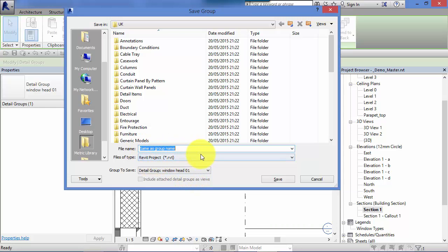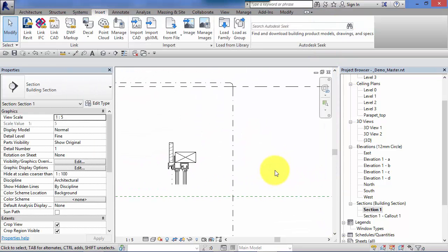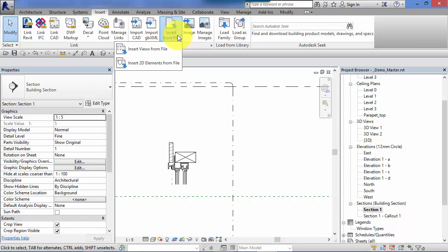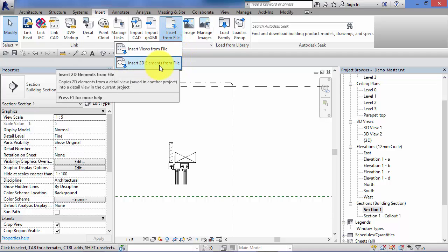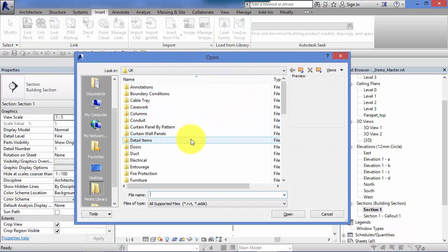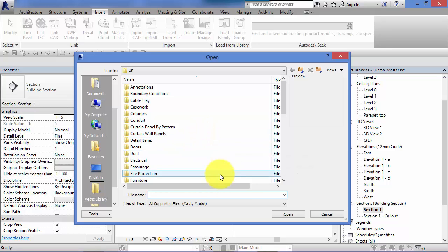So over time you can start saving your 2D details to that specific Revit project which you've established as your details library. And then when you want to reuse the details on a future project, let's say we've opened a blank project now. You need to go to the Insert menu and you need to Insert from File and you need to insert 2D elements from file. You would now go and navigate through and find that Revit project that you dedicated as your standard details library and it would then give you the option to bring in whichever details you wanted out of that library.